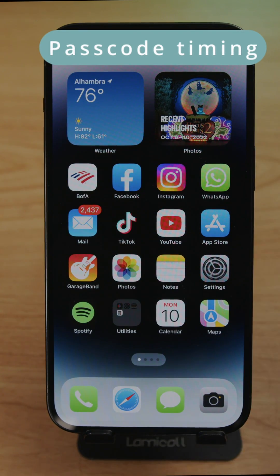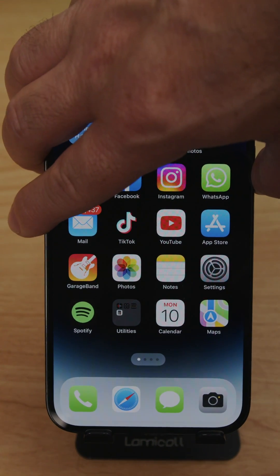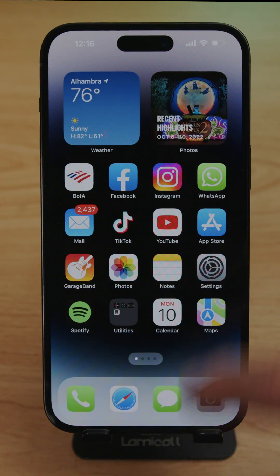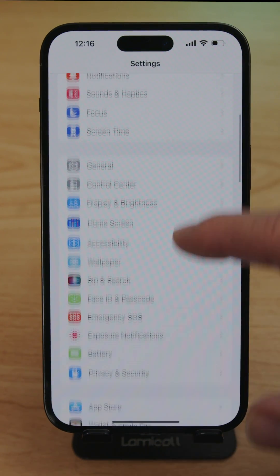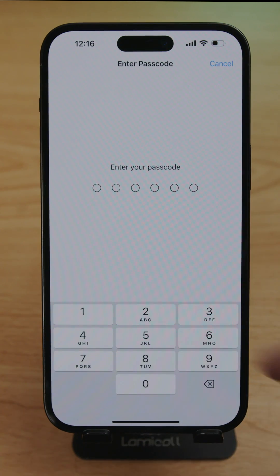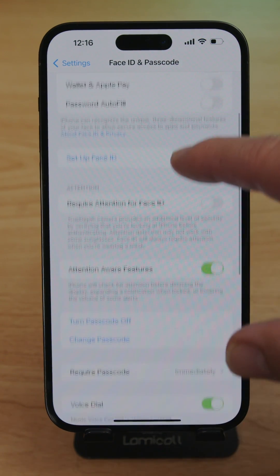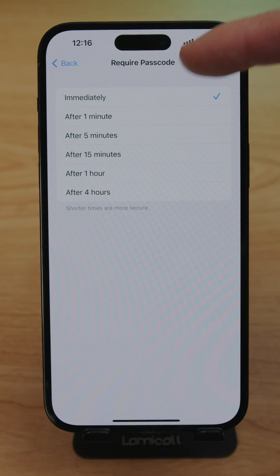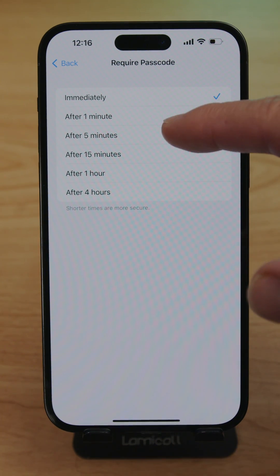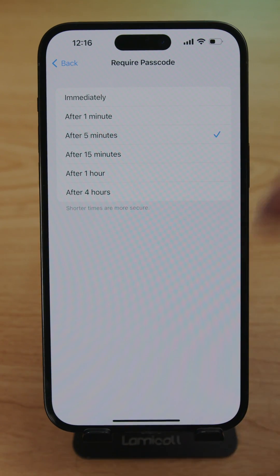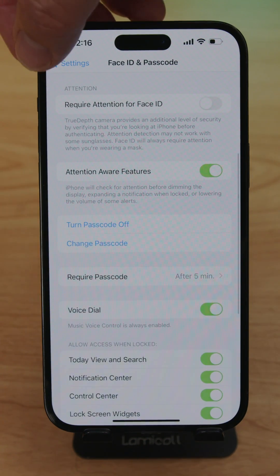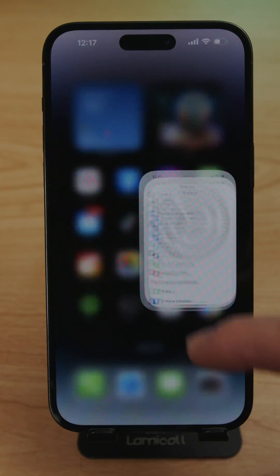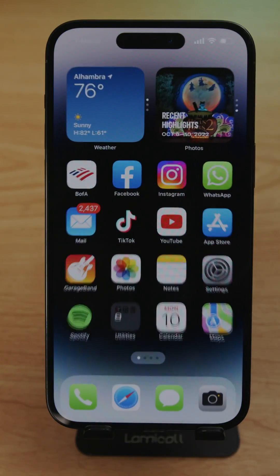If the screen shuts off and you have to re-enter your password each time, you can change this. Go to Settings, scroll down to Face ID & Passcode, enter your passcode, then scroll down to 'Require Passcode'. It's set to Immediately by default — you can change it from immediately up to four hours. I prefer five minutes. You can also turn the passcode off or change it from this same menu.